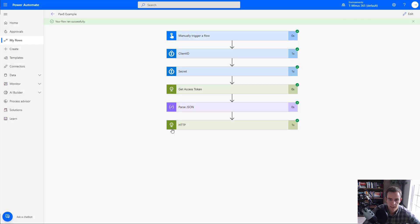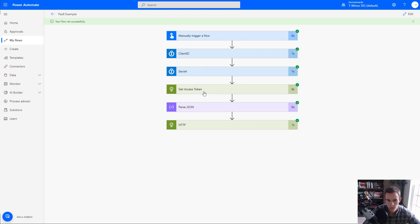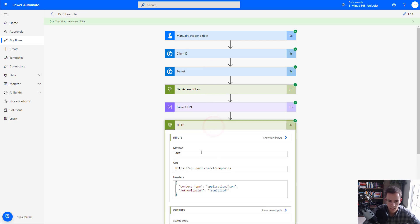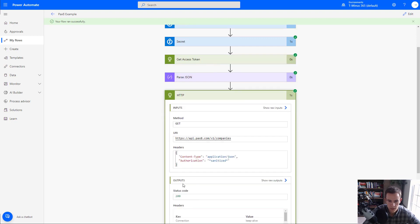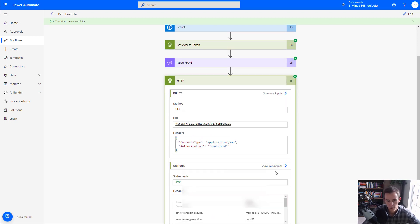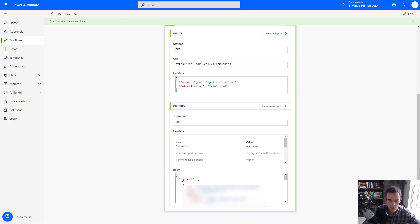Okay, so our flow ran successfully, that took about 10 seconds to generate. But as you can see here, we have our keys being generated, we have our access token being retrieved, we're parsing out the JSON to get that access token. And then we're facilitating our get company request. And in the output section here, you'll be able to see the actual body, which is all of the companies in an array. And you can view all that information as well here too, within the body section.